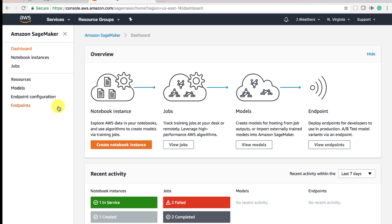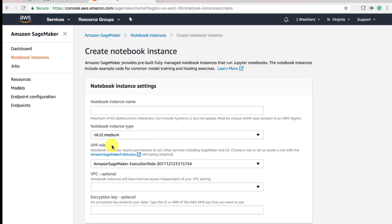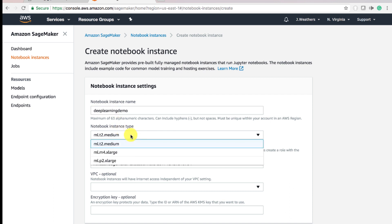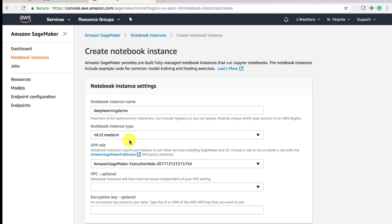First thing you want to do is create a notebook instance. We're going to click Create Notebook Instance. We're going to name it Deep Learning Demo. For this demo, we're going to use a T2 Medium instance. You can select M4 XL Large or ML P2 Extra Large, but for demo purposes, the T2 Medium would be just fine.